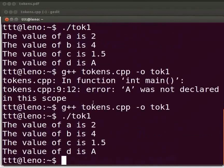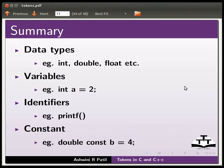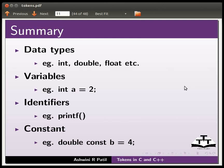Now switch back to our slides. Let us summarize. In this tutorial we learnt data types. Example: int, double, float, etc. Variables. Example: int a = 2. Identifiers. Example: printf. And constant. Example: double const b = 4.